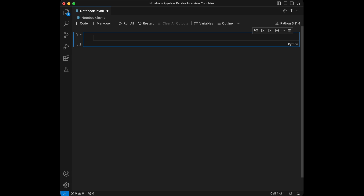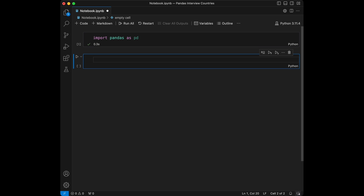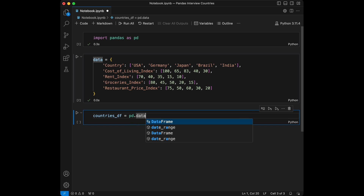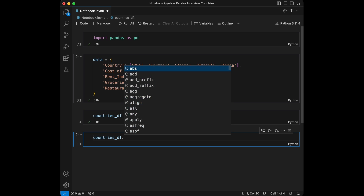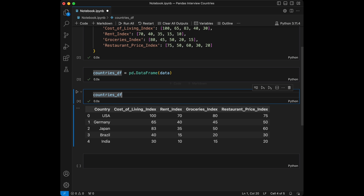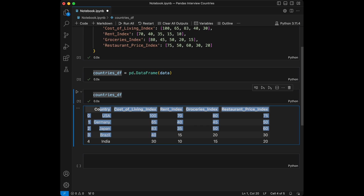So let's start coding by creating a DataFrame to work with. We will start by importing Pandas. We have data of countries with cost of living index, rent index, groceries index, and restaurant price index. I'm going to create a DataFrame from this data by saying countries_dataframe equals pd.DataFrame and give the data. When we call countries_dataframe, we can see our DataFrame is created successfully with five rows — think of it as a sample of a big database.